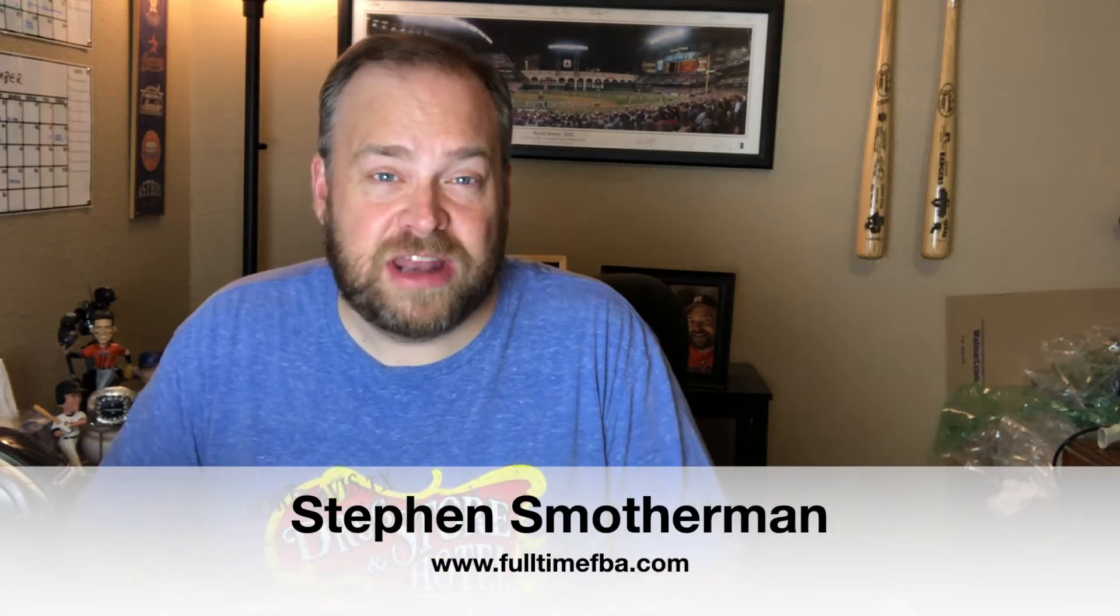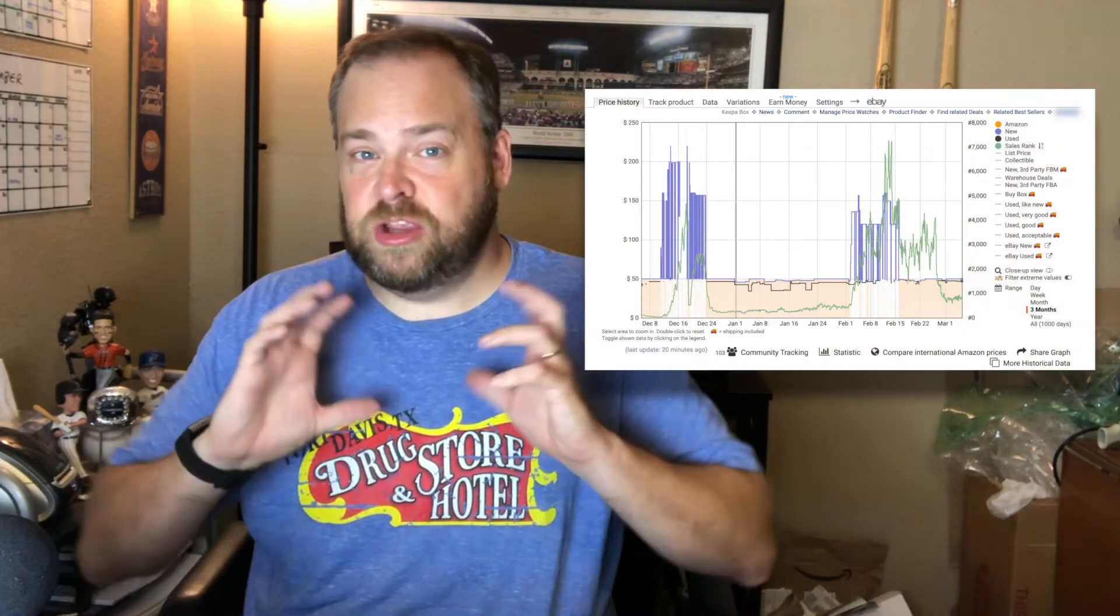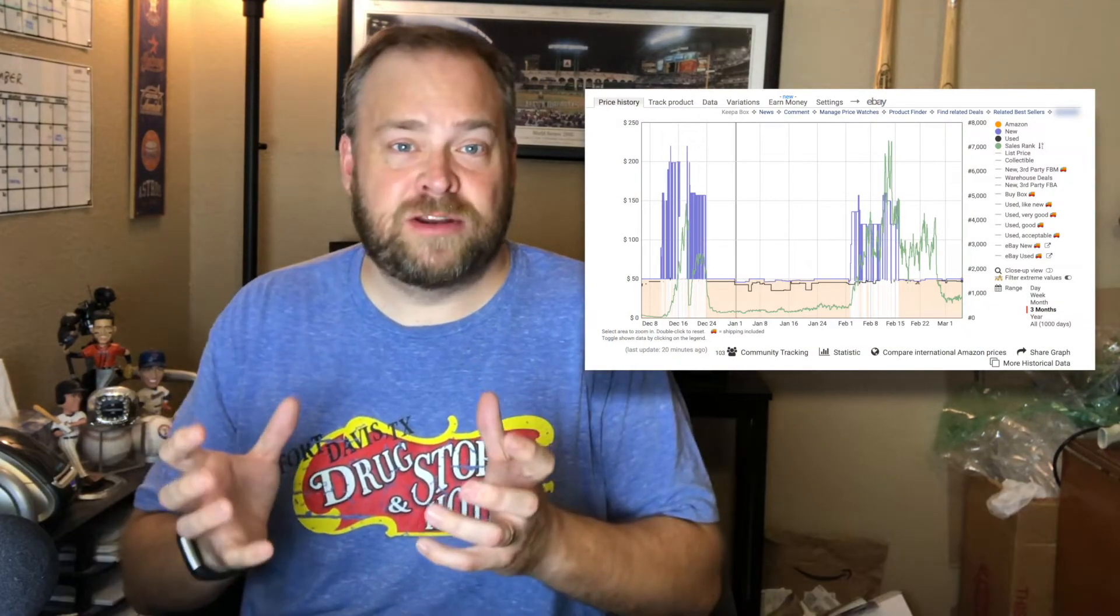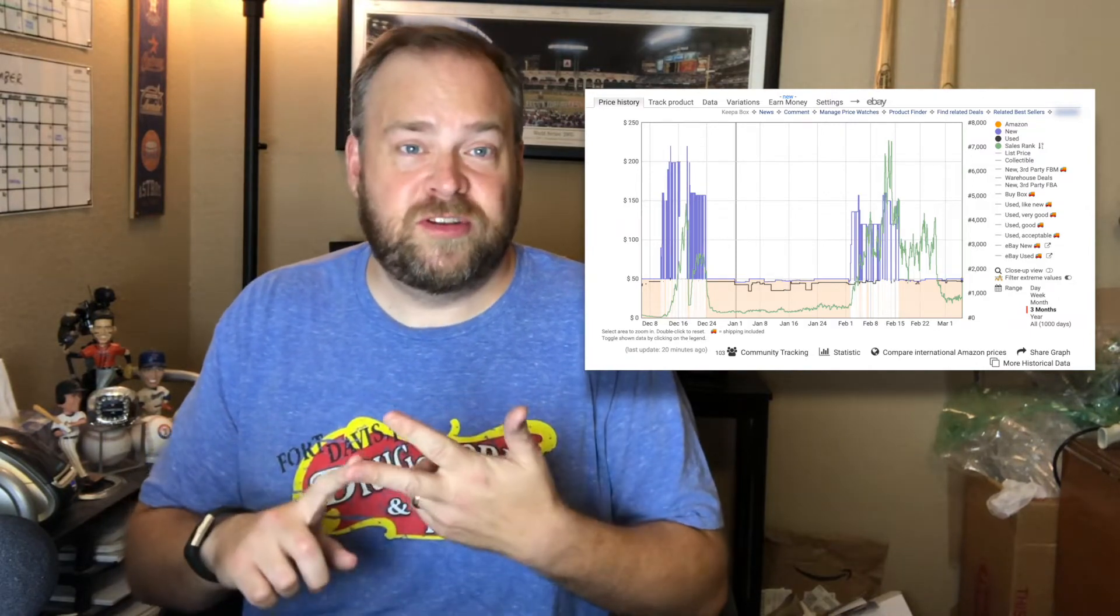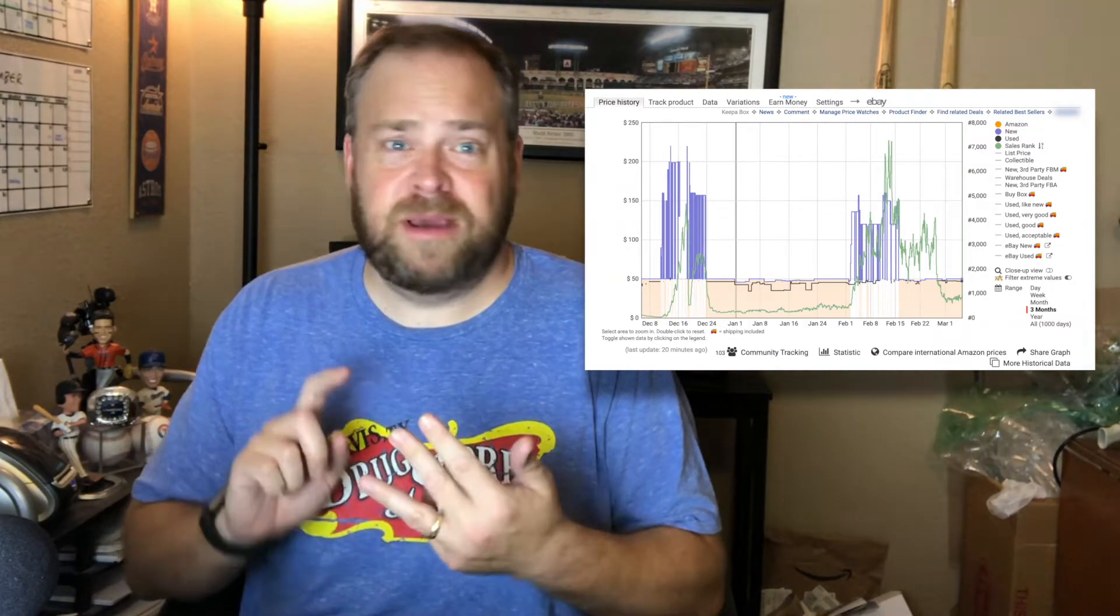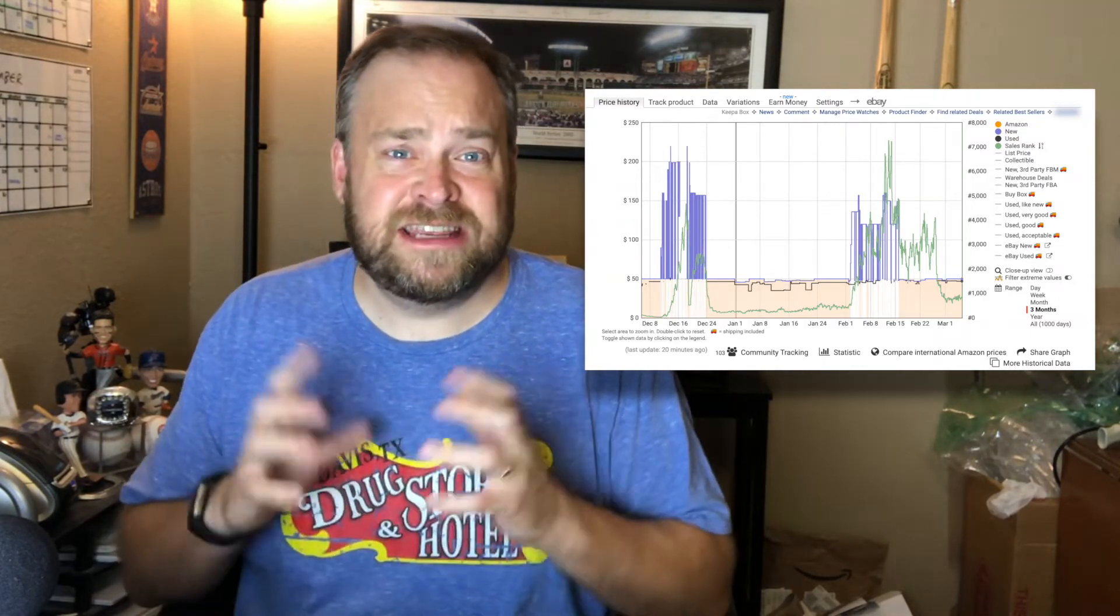Hey, in this video, I want to show you how to use a Keepa graph, and I want to show you how it helps you make better pricing decisions, sourcing decisions, and better overall decisions in your Amazon FBA business that helps you get to the next level.